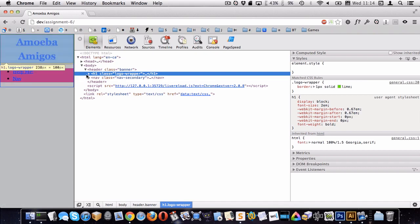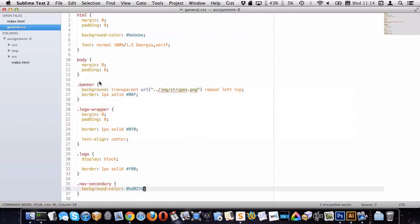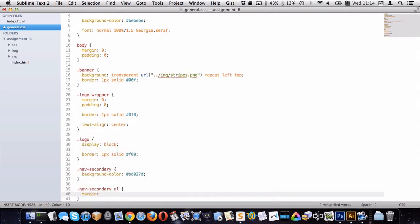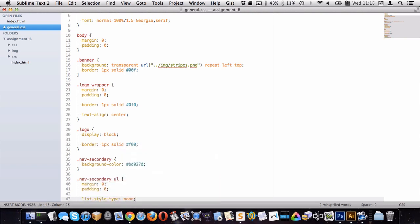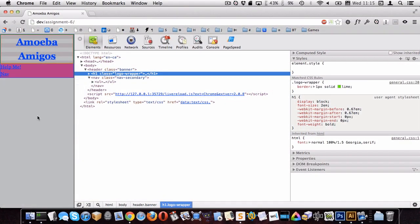That spacing is because the UL has default margins on top and bottom. Let's target 'nav-secondary ul', get rid of its margins, padding, and list-style bullets at the same time. That looks a little better — this is the navigation, and now we need to get the stripes and the ribbon on here.